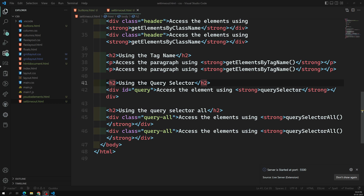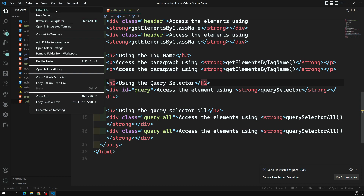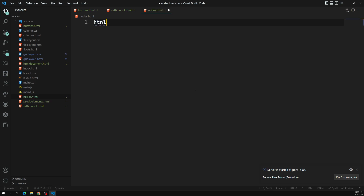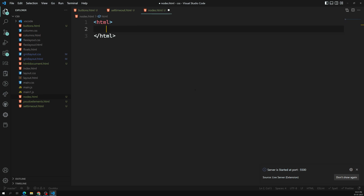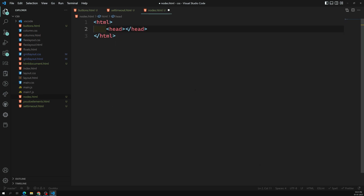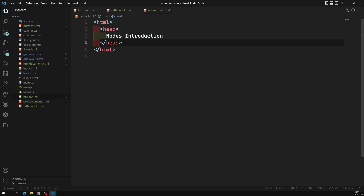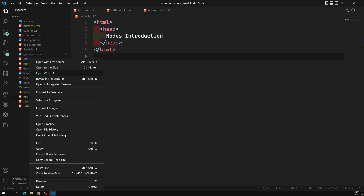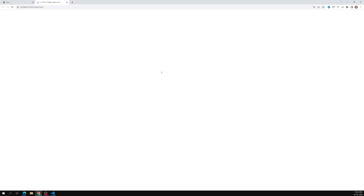I am creating a new file - nodes.html. Let's go into this one. I am taking a small HTML, just a little small thing. I will write some HTML with a head and 'nodes introduction' as content. So this is the HTML we have written. Let's try to see what nodes are created for this. If I try to open nodes.html with the live server, here we are able to see it - 'nodes introduction'.